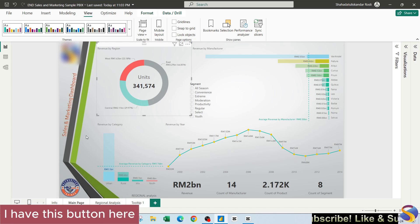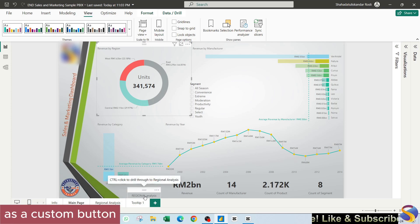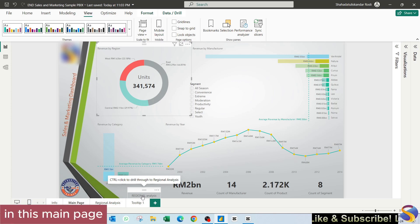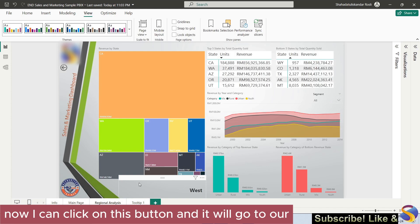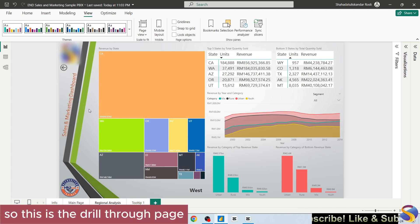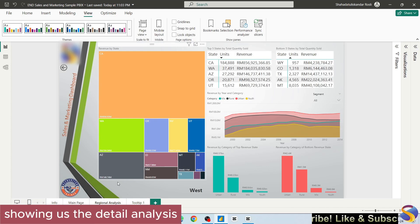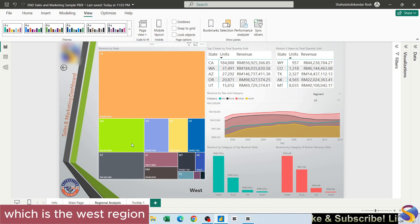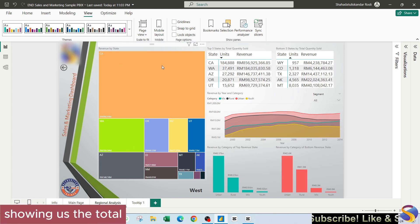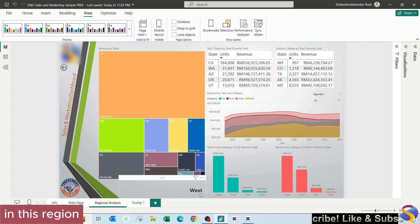Now I can click on this button and it will go to our drill through page. This is the drill through page showing us the detail analysis for the region that we have selected just now, which is the west region. This is the tree map showing us the total revenue by state in this region, west region.